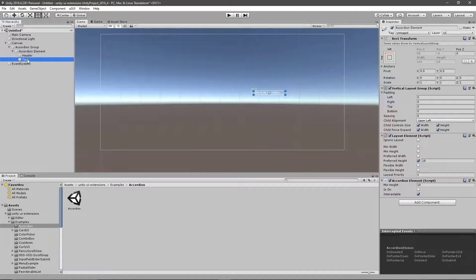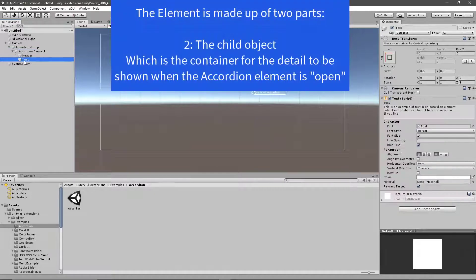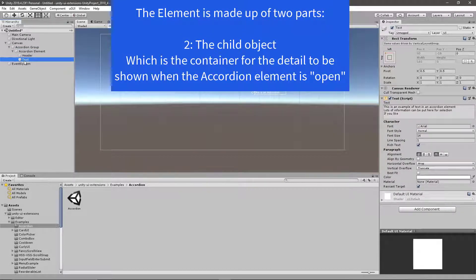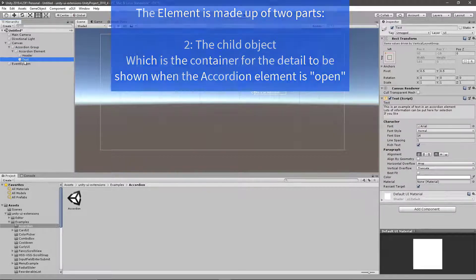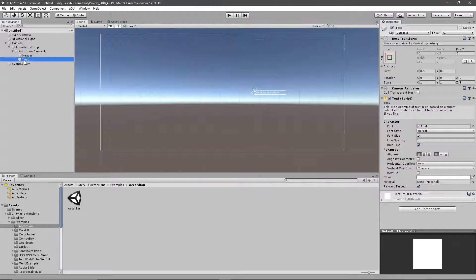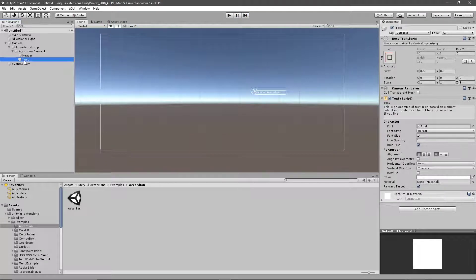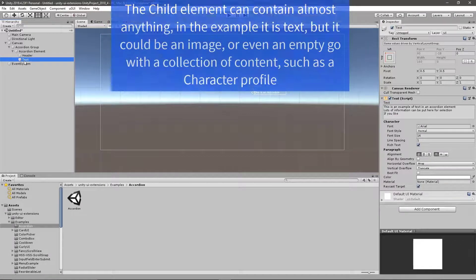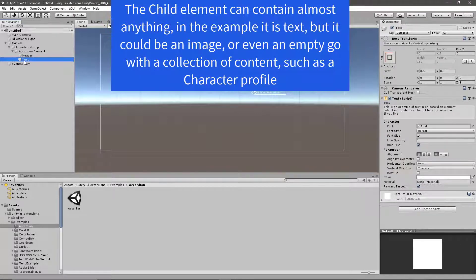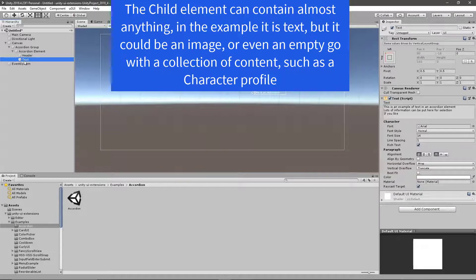And then we've got our child content. In this case, I've got text, but this could be an image. It could be an empty game object with some layout. Say you're showing a character's profile, which you can click on to show what's there. It's completely up to you.